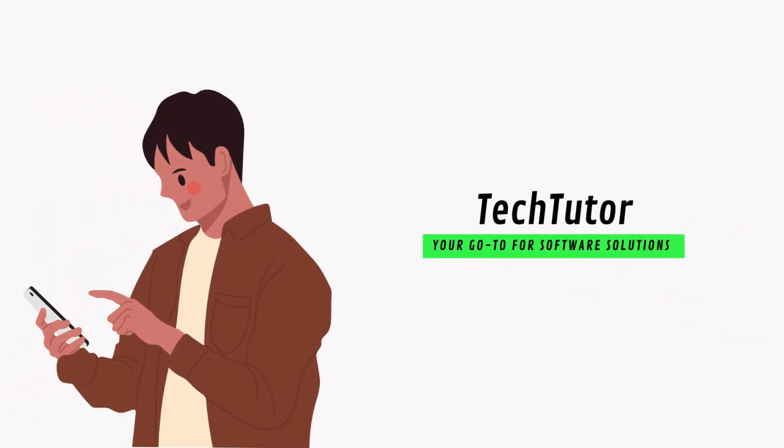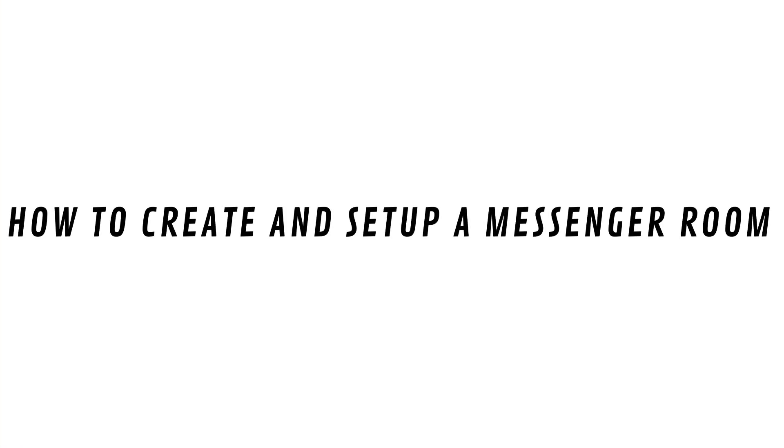Hey guys, Shaqs here, and in this video I'll show you how to create and set up a Messenger room.